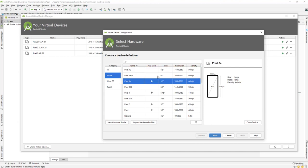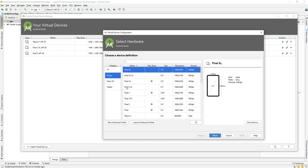For example, the Pixel 3a has a Google Play Store icon. If there is an icon, that means there is a Play Store and you can log in, download, and install apps from the Play Store and connect with Play Store services. If the icon is not there, that means it doesn't have Play Store service. Depending on your requirements, you can select accordingly.